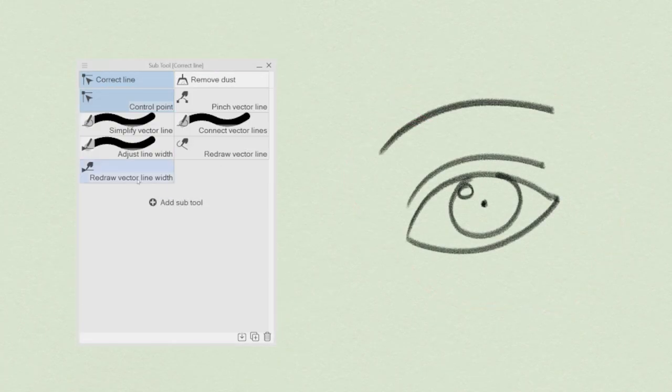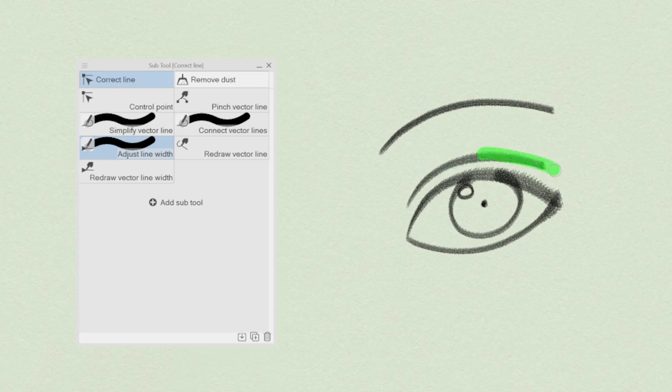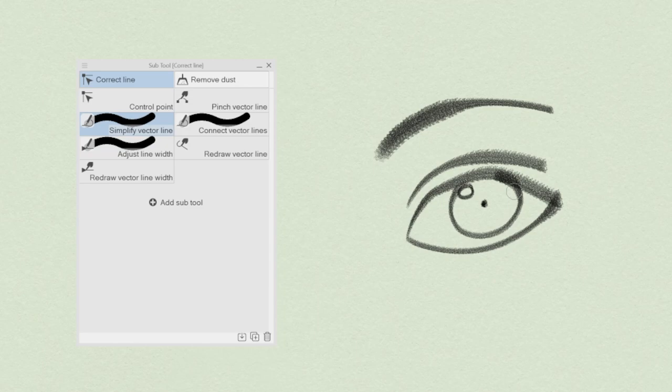Drawing with vectors can seem a bit overwhelming at the start, but with a bit of experience and thanks to all the useful tools that Clip Studio Paint provides, it can become a really powerful ally in the creation of complex lineart design.